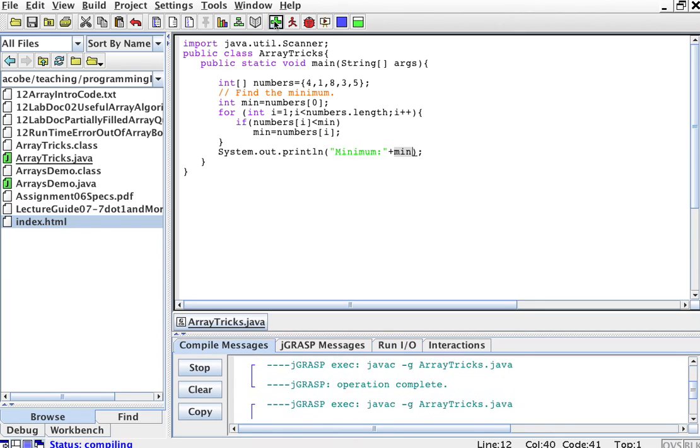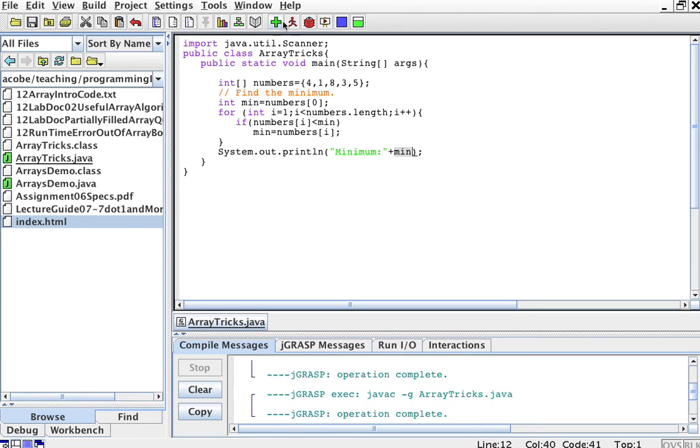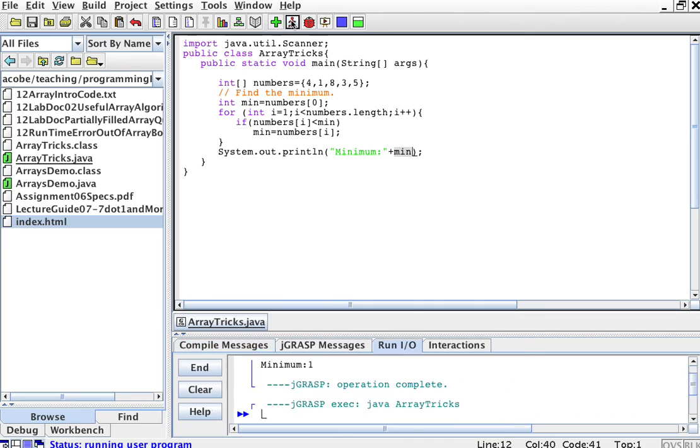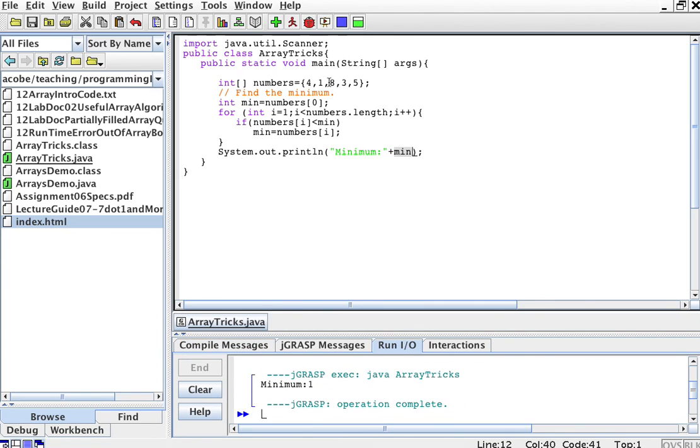So let's compile this and run it, and you'll see that the minimum is 1.